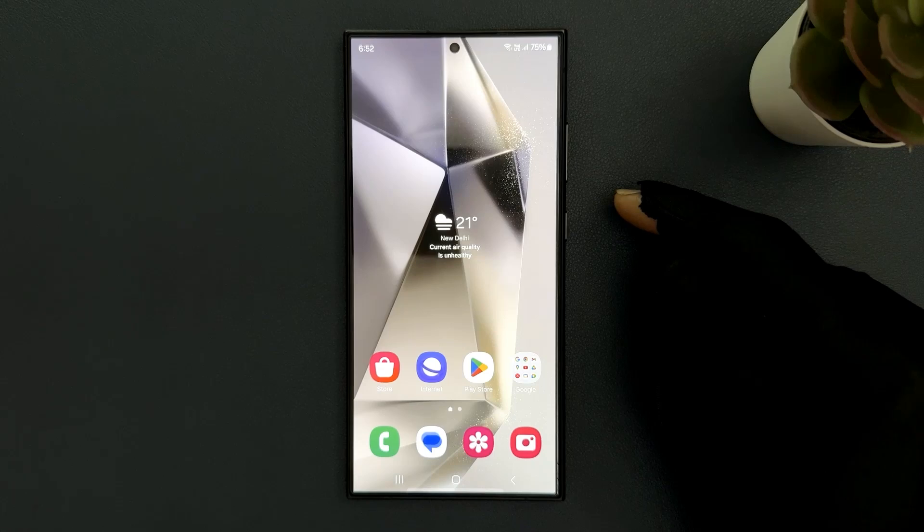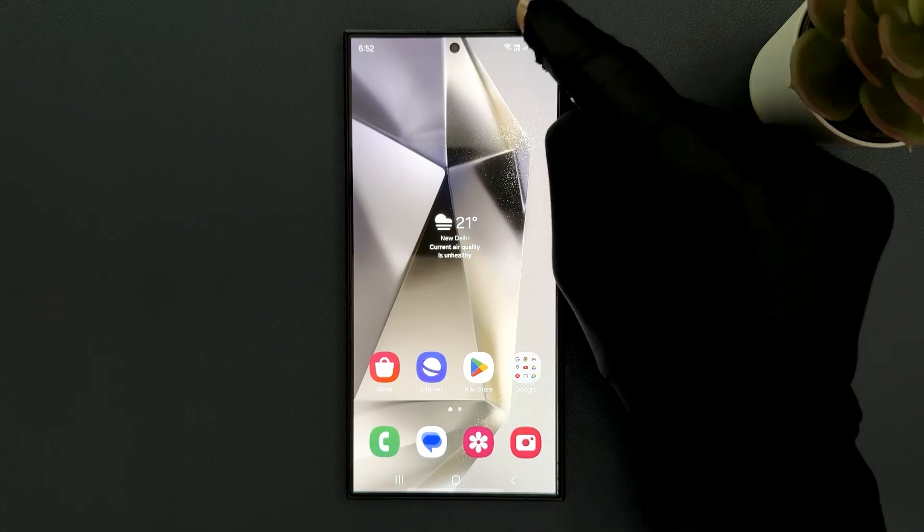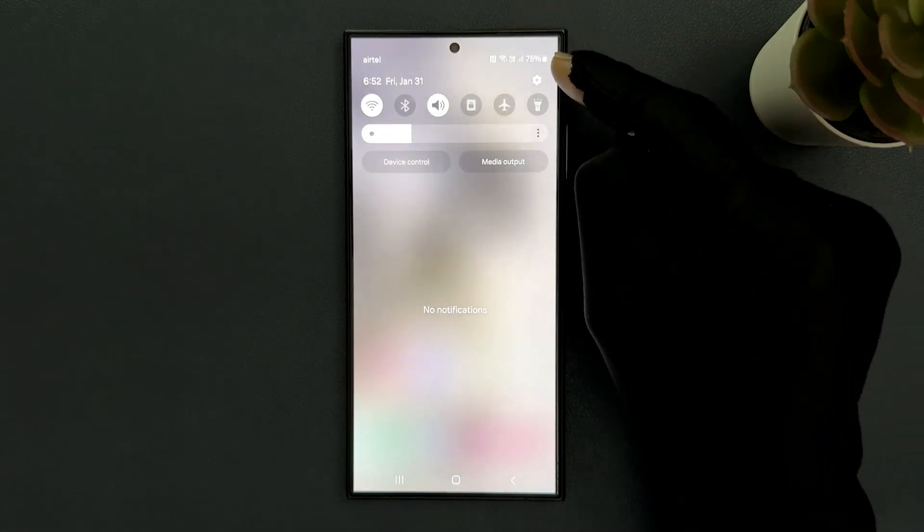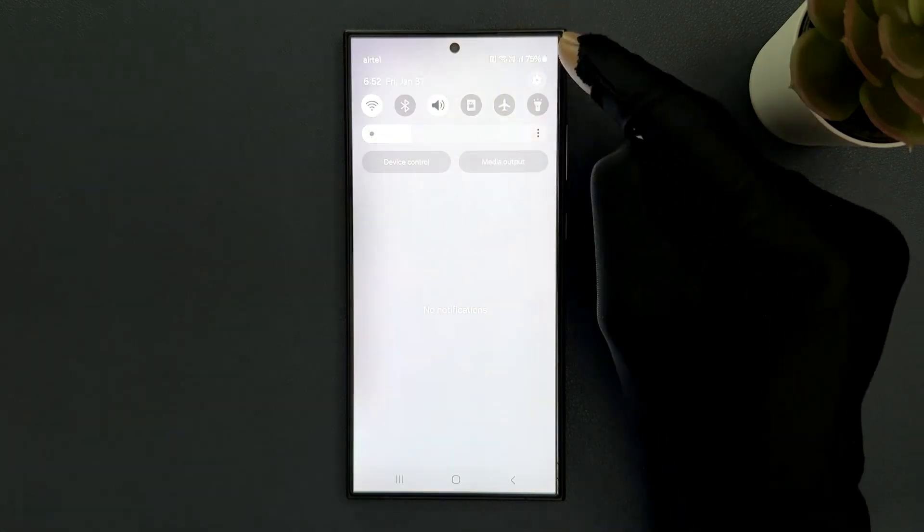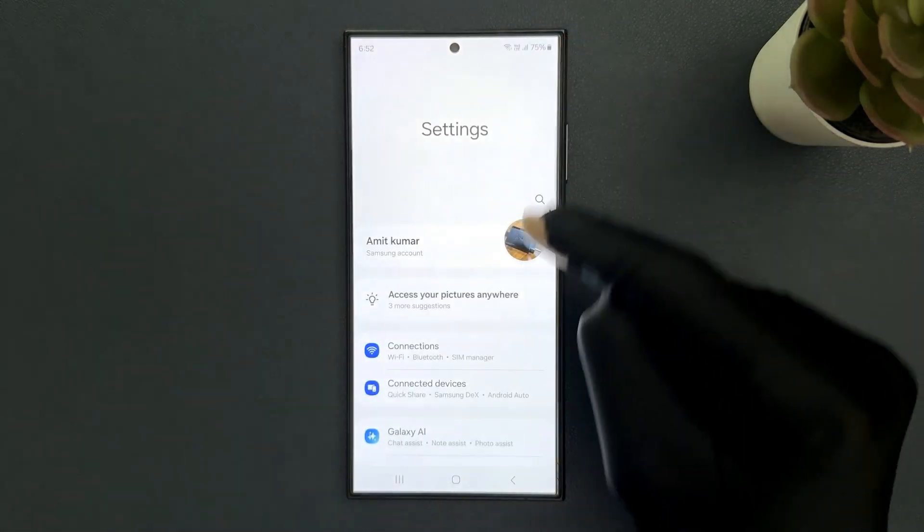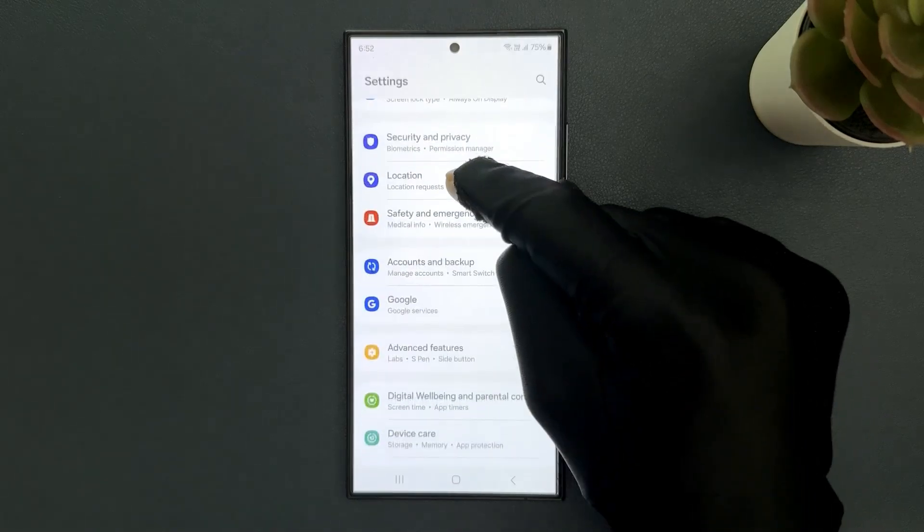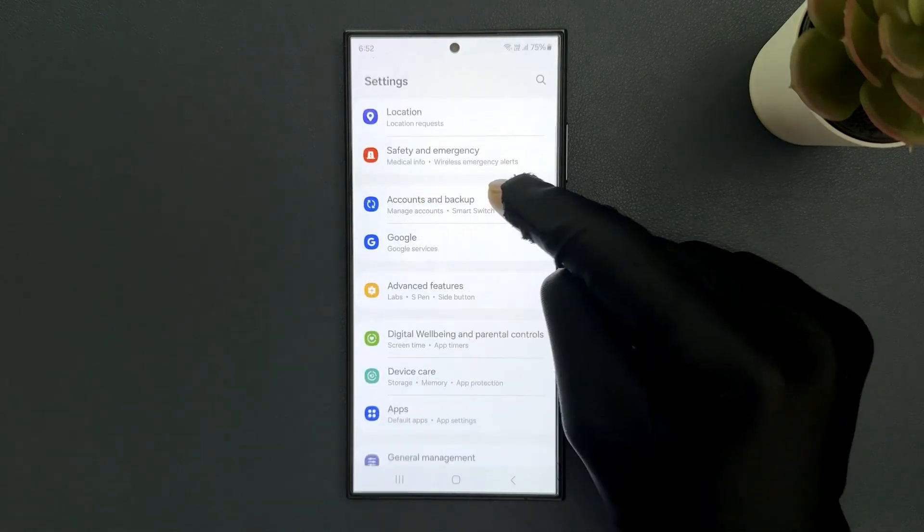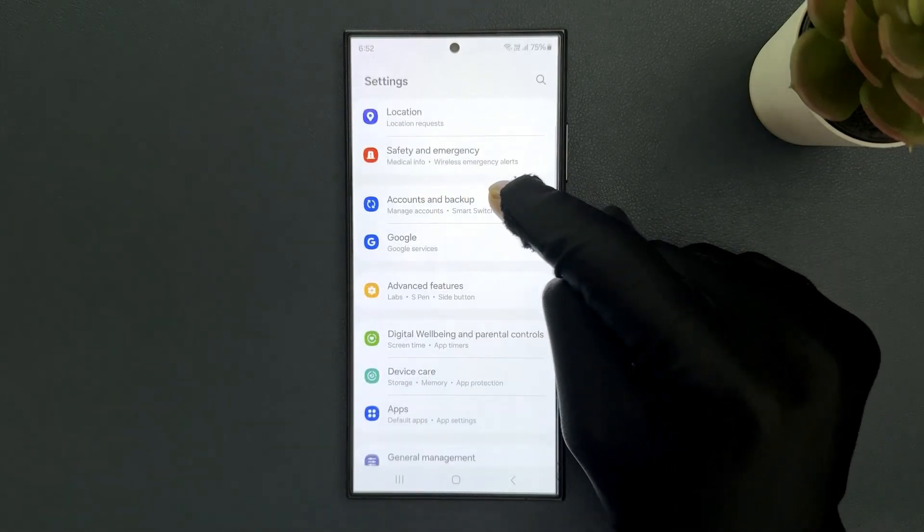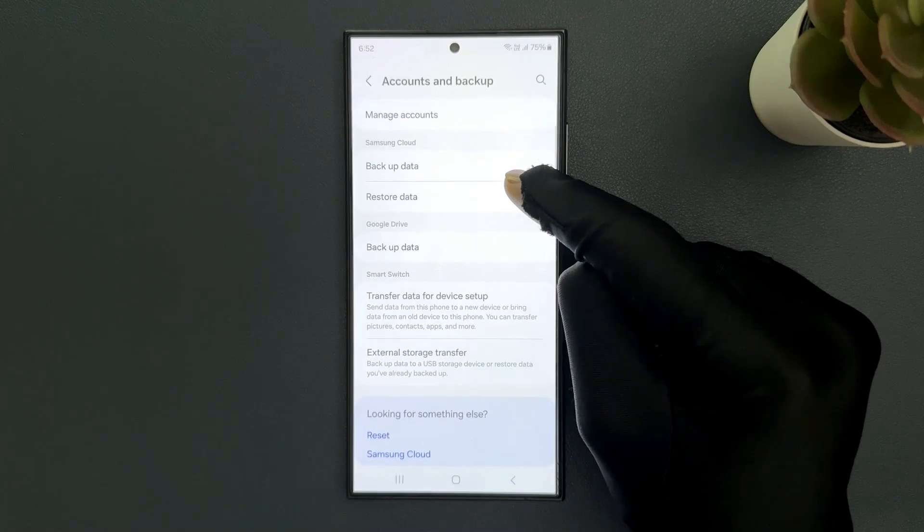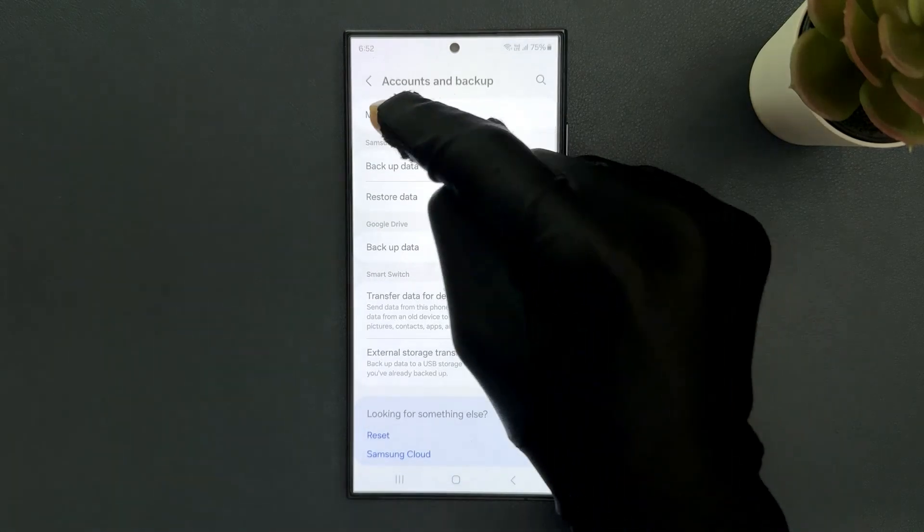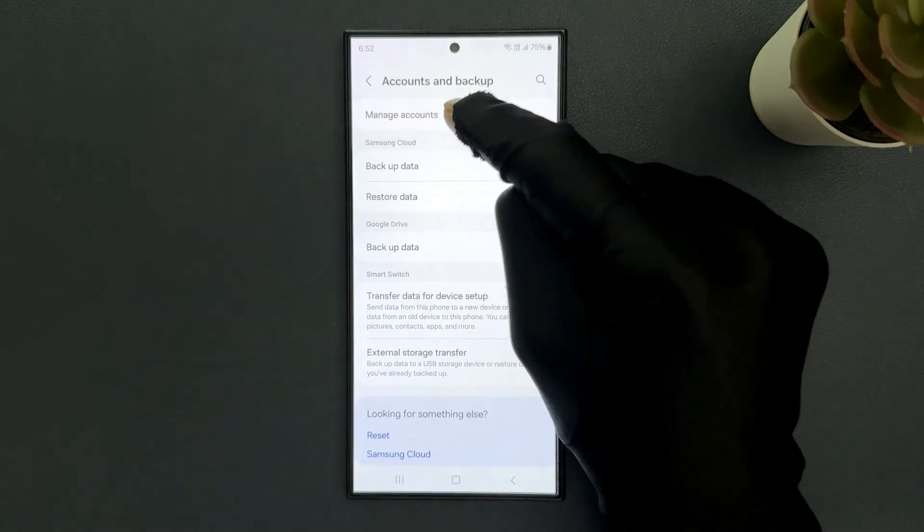Swipe down from the top and tap on settings icon, then scroll down to accounts and backup and tap on it, then tap on manage accounts.